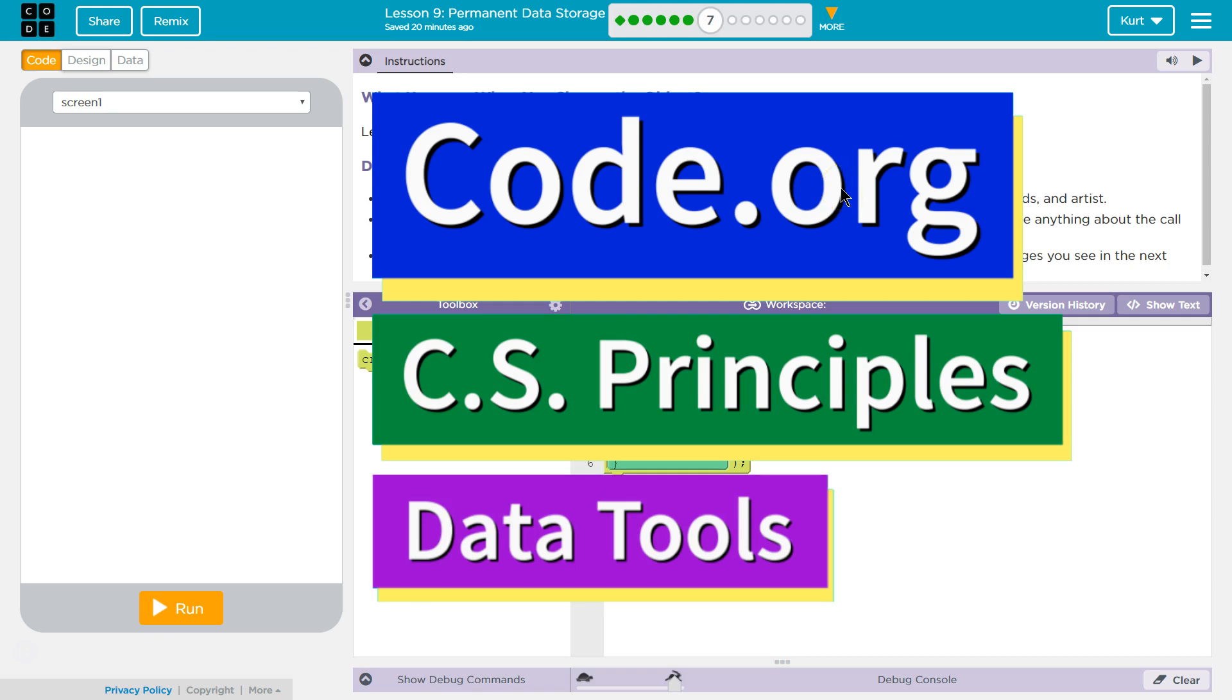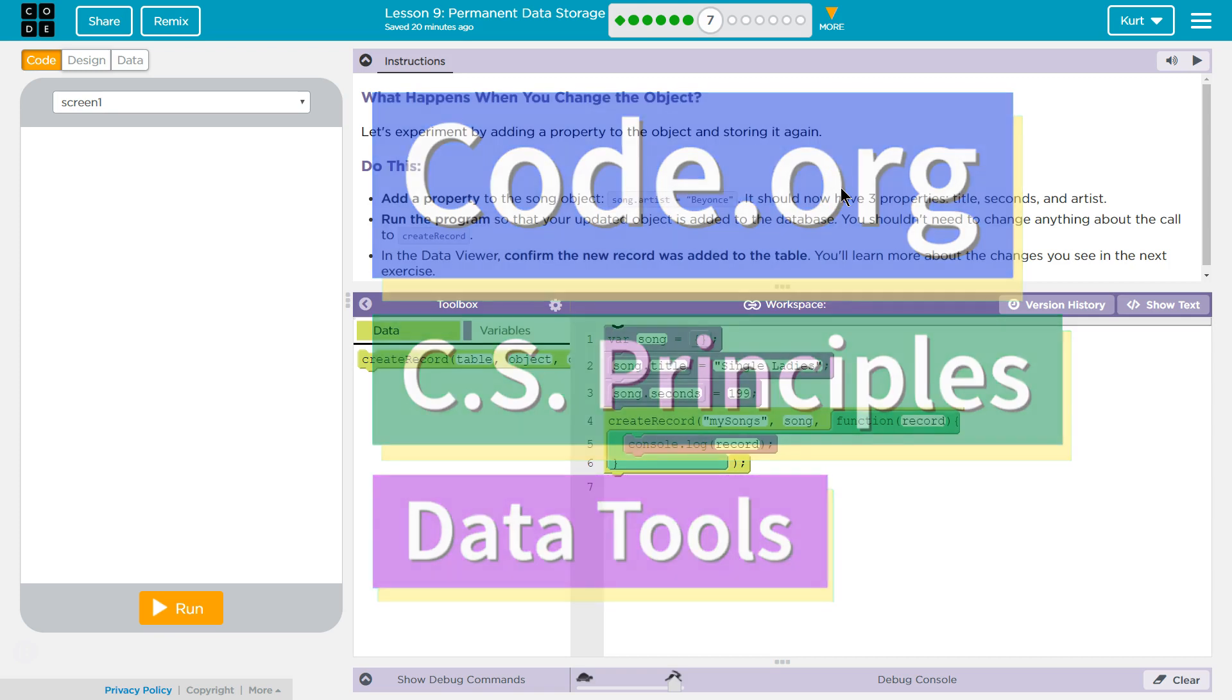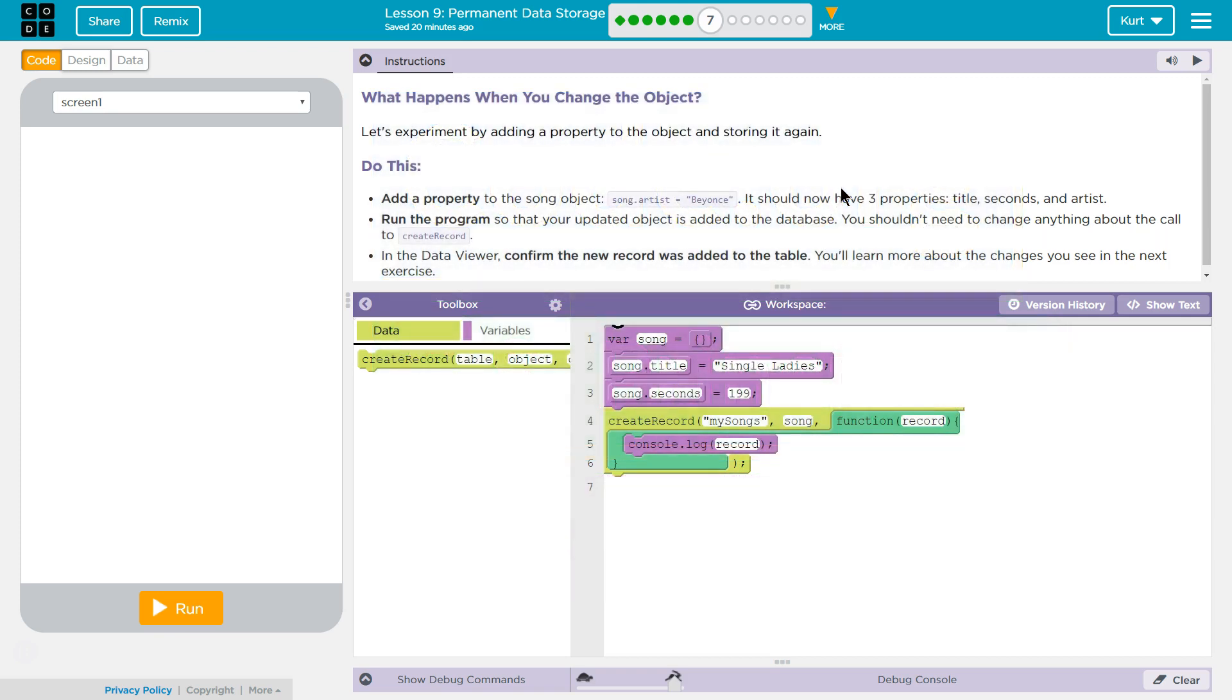This is code.org. I'm currently working on CS Principles, their data tools unit. I'm on lesson 9, permanent data storage, puzzle 7. What happens when you change the object?